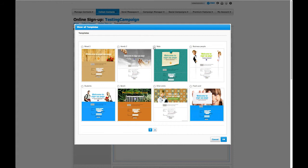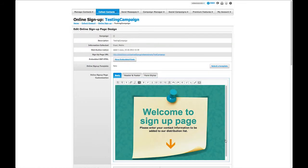After clicking OK, you'll notice the template is automatically pasted into the Online Signup Customize section. In this section, you can change the font within the template and modify the default text.